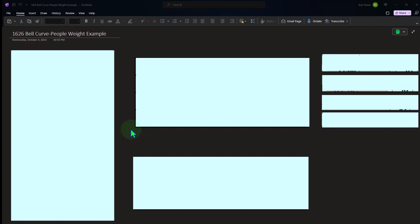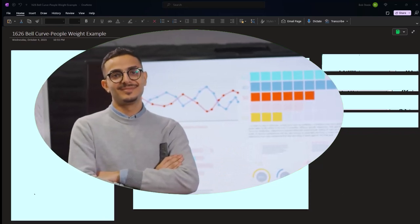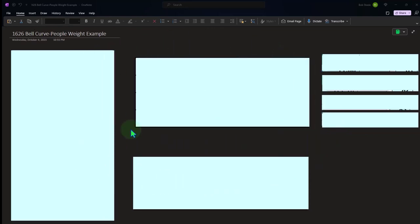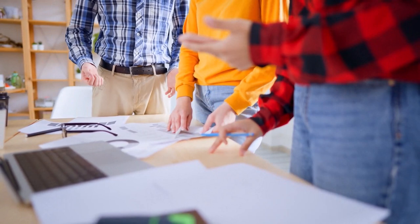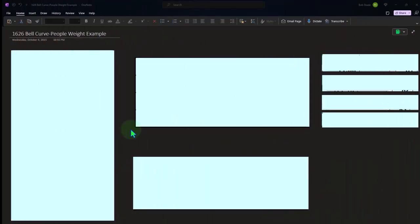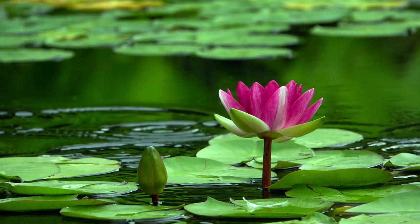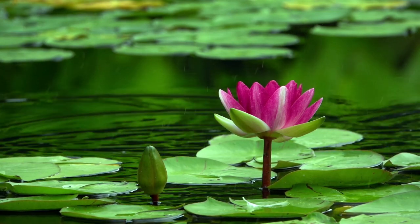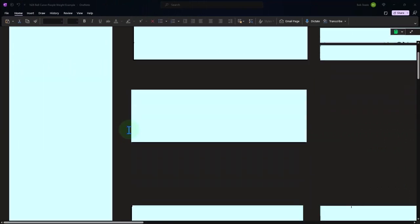We're continuing on with the most famous distribution: the normal or bell curve. Not all data will conform to any of these distributions — some data has no pattern representable by a simple curve. But many things in nature, like heights, weights, and how close estimates are to a particular value, are often things that might be represented by a bell curve.